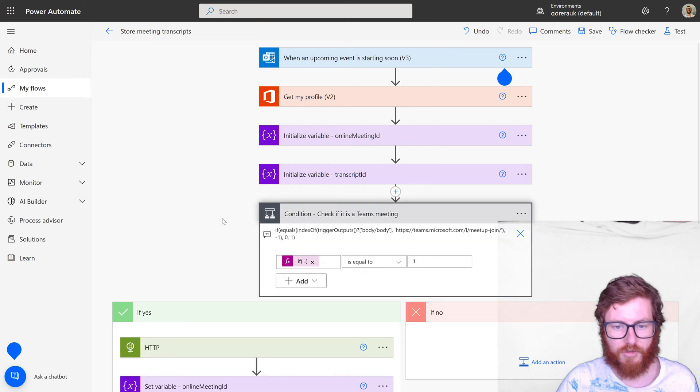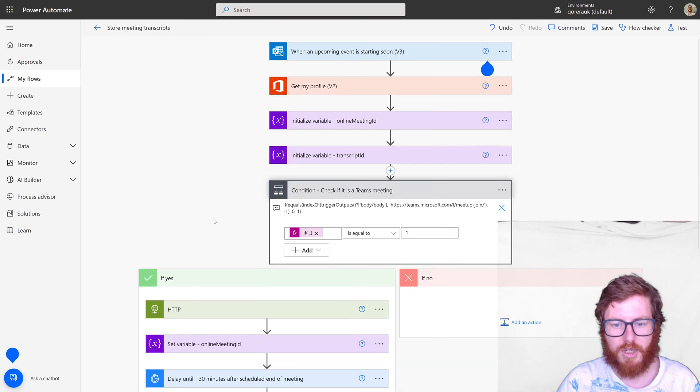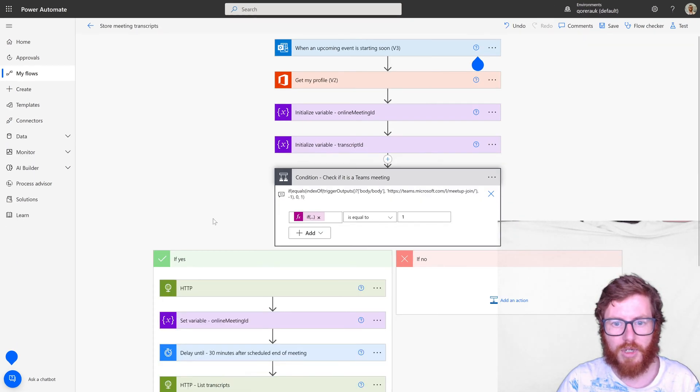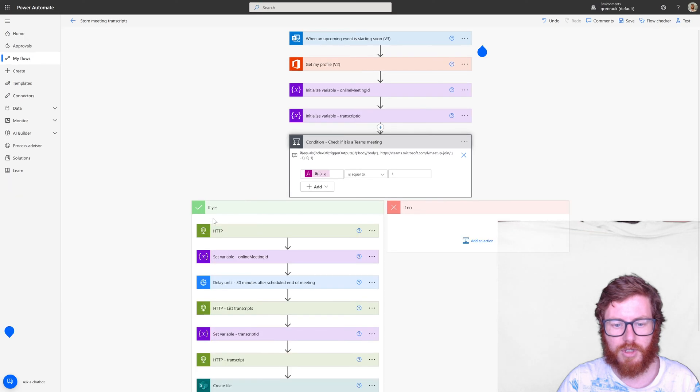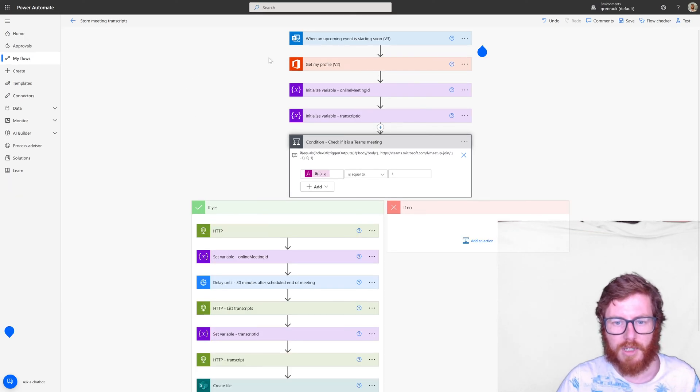So let me zoom out a bit so you can see this total flow. So this is the total flow.